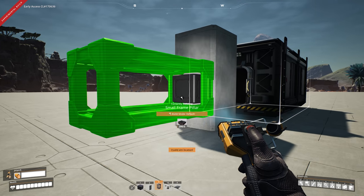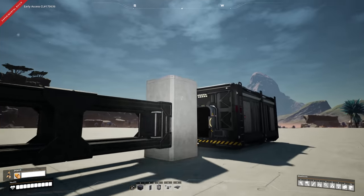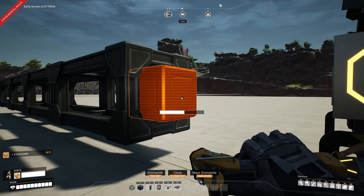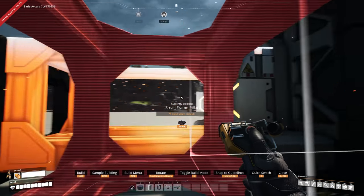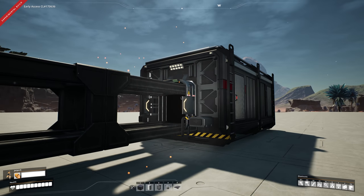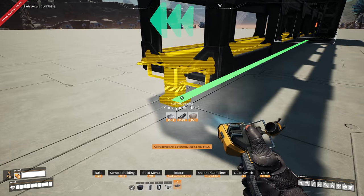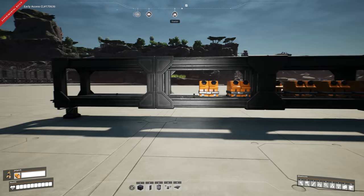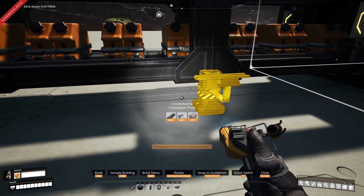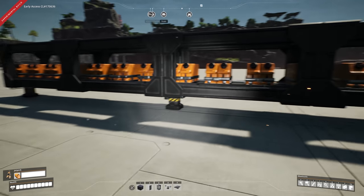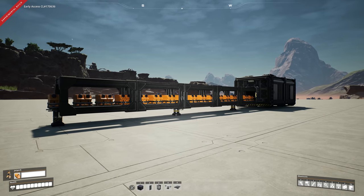Grab yourself a framed pillar, place that down to make a horizontal track, then remove the pillar and the connector. Get yourself another small frame pillar and clip it through the storage container. Then grab yourself a belt and bring that through — that makes a cool little belt. You can even grab some connectors to give it legs underneath so it doesn't look like it's floating in midair.